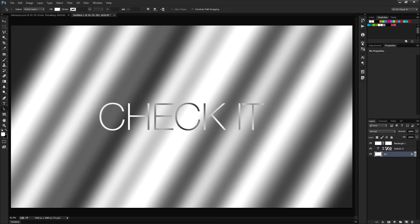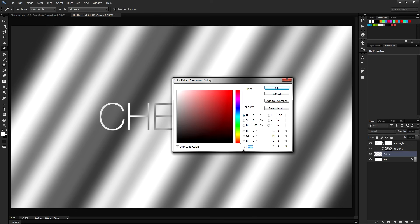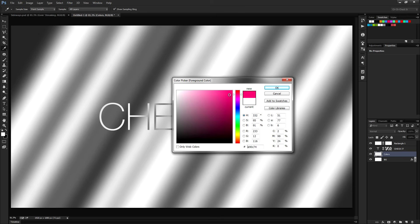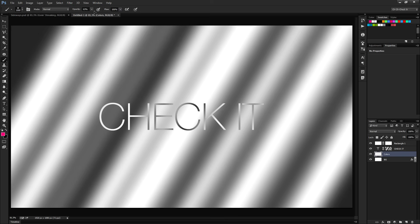Now we've got our text and layer mask set up. Let's make some cool colors — make a new layer above BG and call it 'colors'. Swap to the brush tool by hitting B, then change the foreground color to a hot pink, somewhere between red and magenta. Click OK. Set the brush opacity to 50% up top.